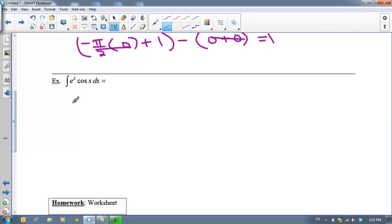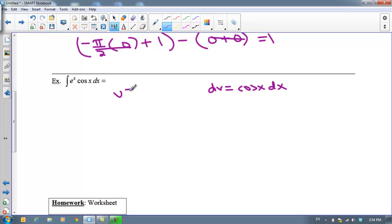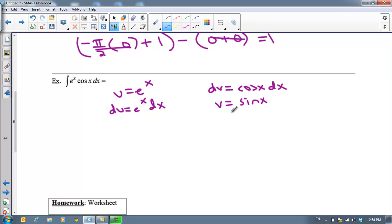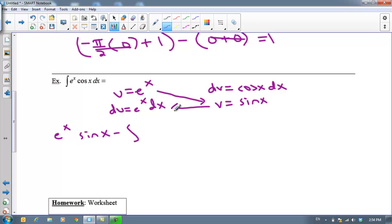The last example: what if we have two transcendental functions with no relationship to each other's derivative? Always let the trig function be your dv — never let trig be u. So u = eˣ and dv = cos(x) dx. Then du = eˣ dx and v = sin(x). Applying the formula, the integral of eˣ·cos(x) equals eˣ·sin(x) minus the integral of eˣ·sin(x) dx. This looks like we need to lather, rinse, and repeat the process.